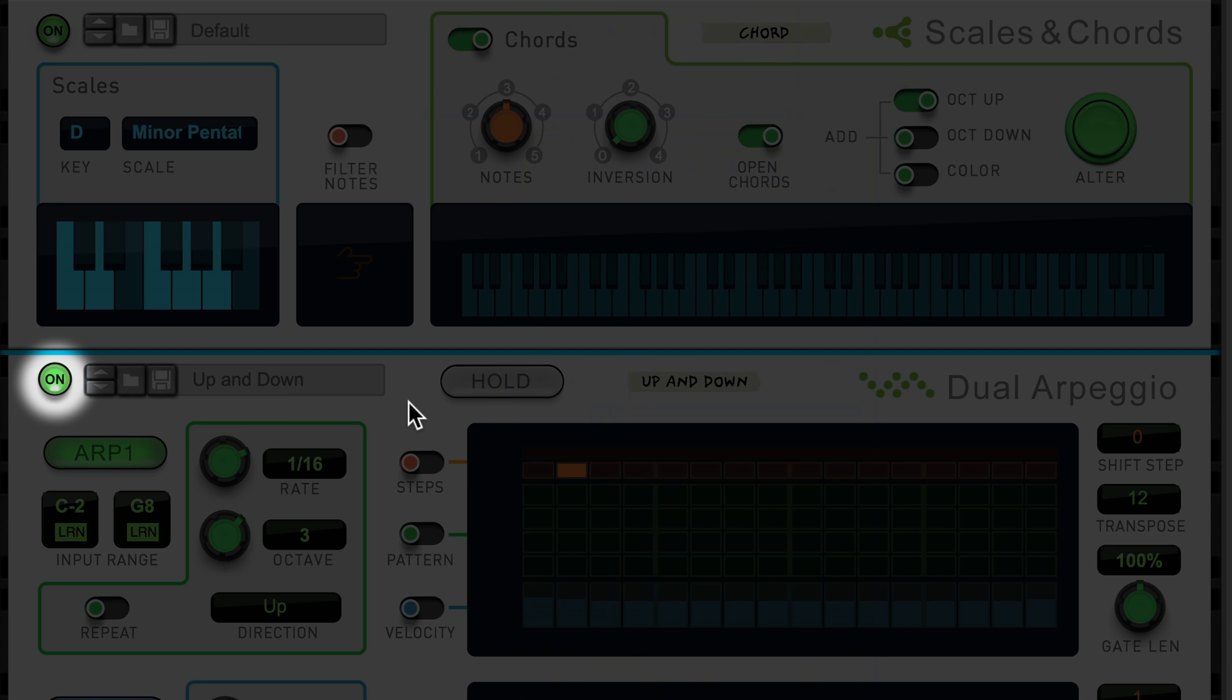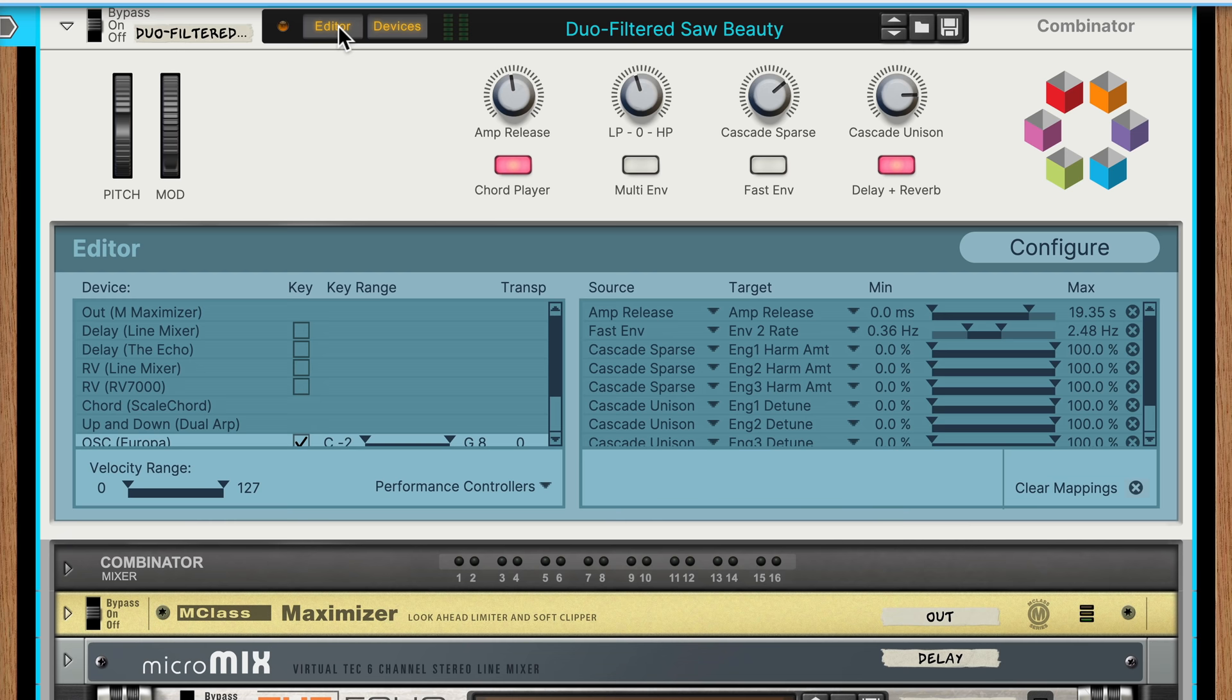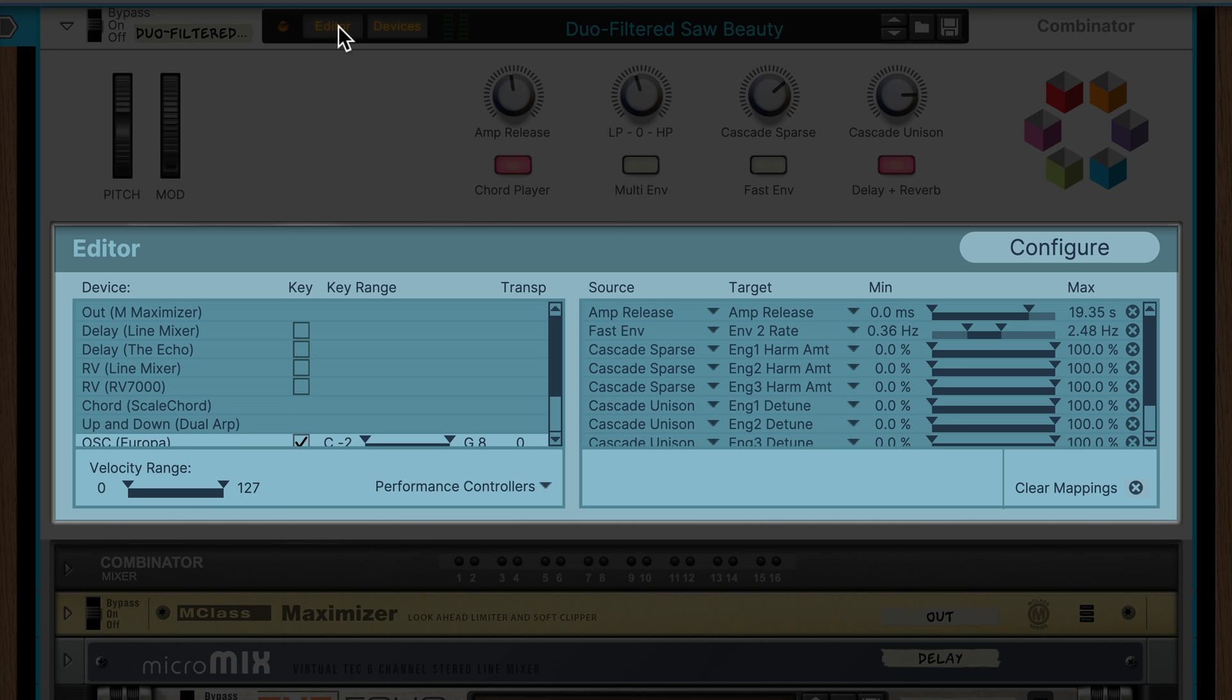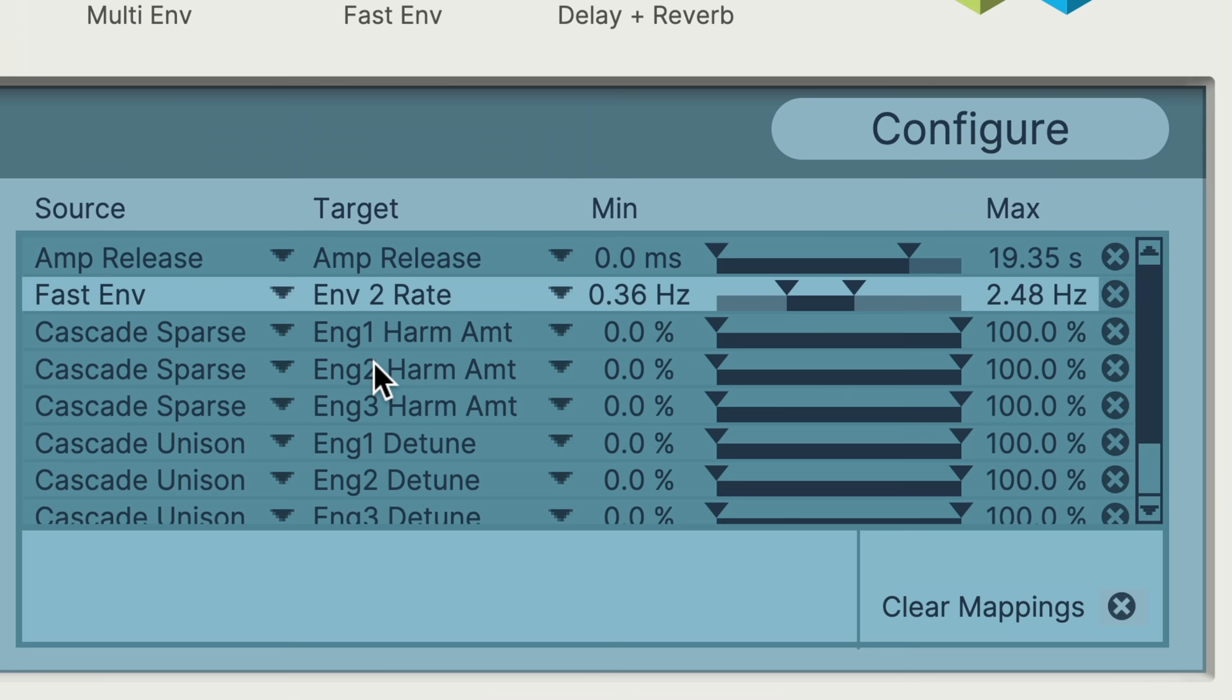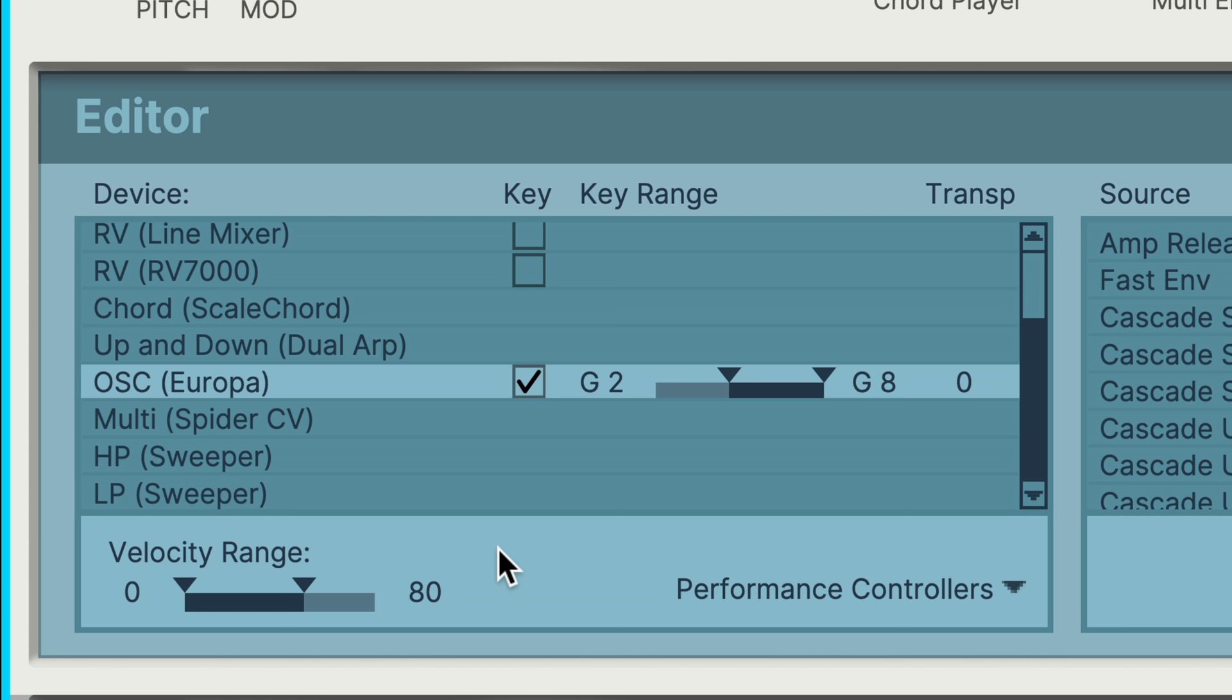For the sake of flexibility though, I might want to sometimes have this arpeggiator on as part of my sound. And sometimes I might want to have it off and just play chords that sustain. To do this, we can step one foot further into the world of Combinator customization by adding our own control to the front panel that would enable and disable this dual arpeggio player. Clicking Editor opens up a new view for the Combinator. This is where the Combinator's power and complexity lie. But don't worry, it's not complex to learn, it's just capable of complex sounding results. The Editor section defines all the behavior for the controls on the front panel of your Combinator and how incoming MIDI notes or control voltage is routed to the various devices inside.